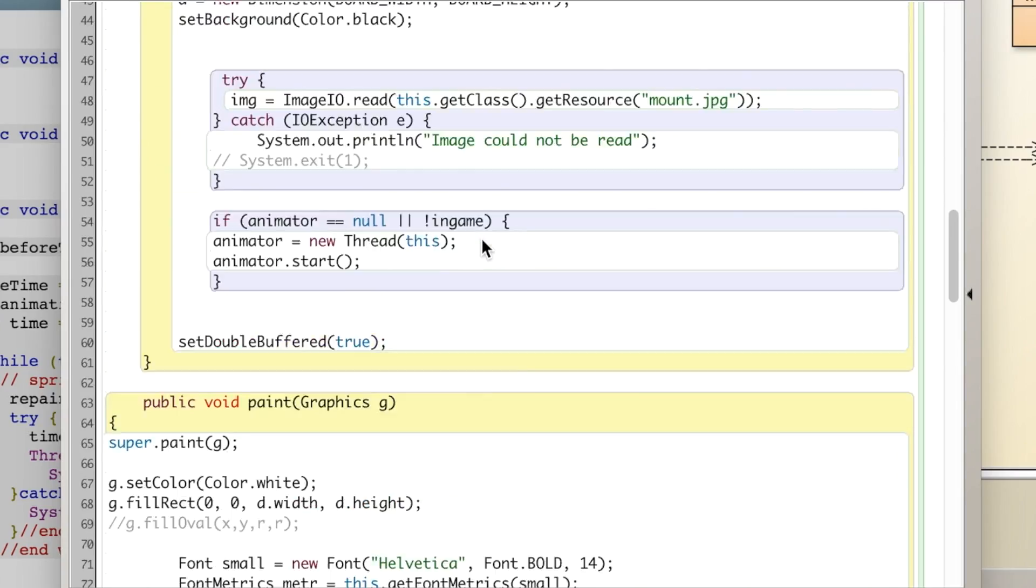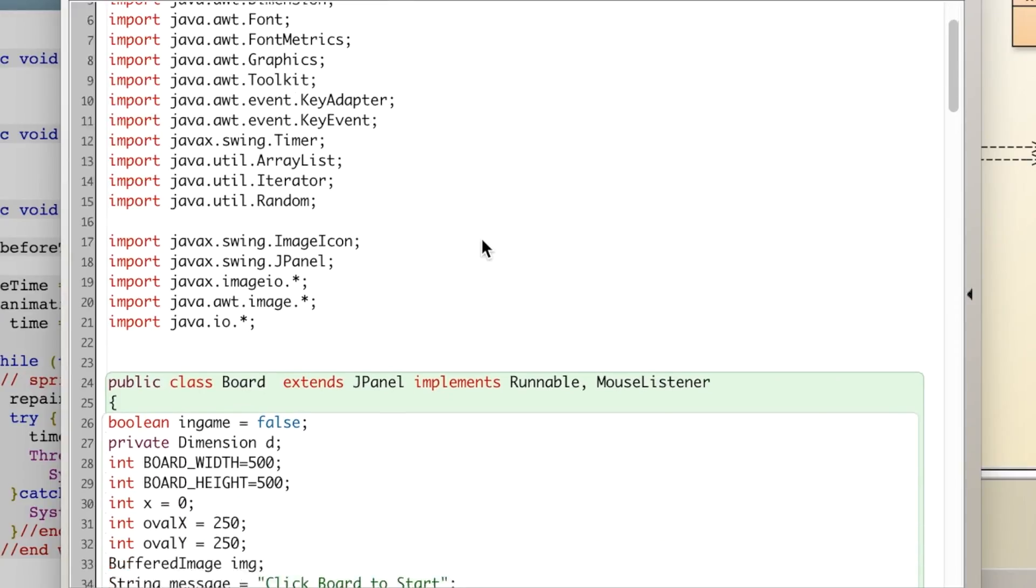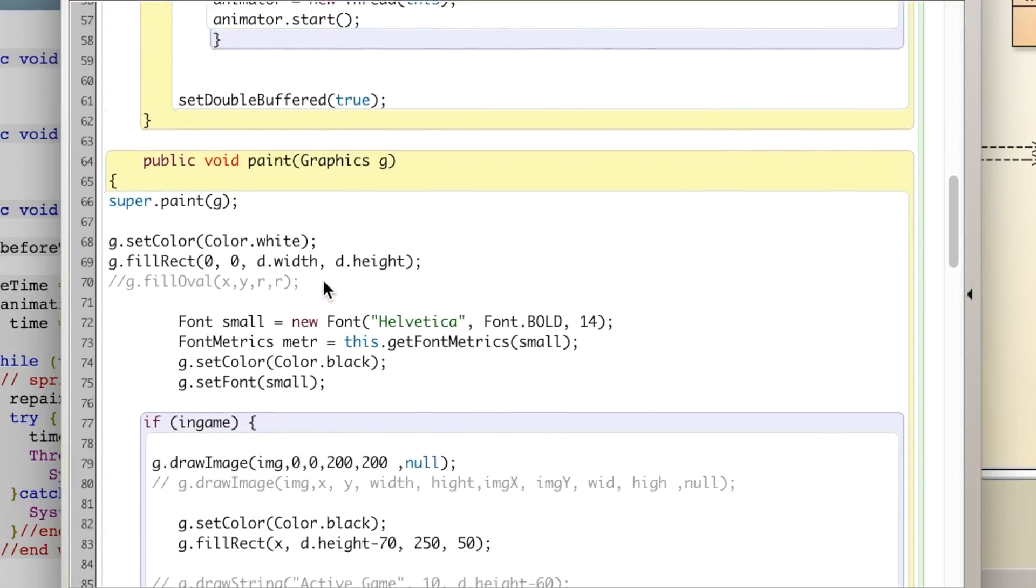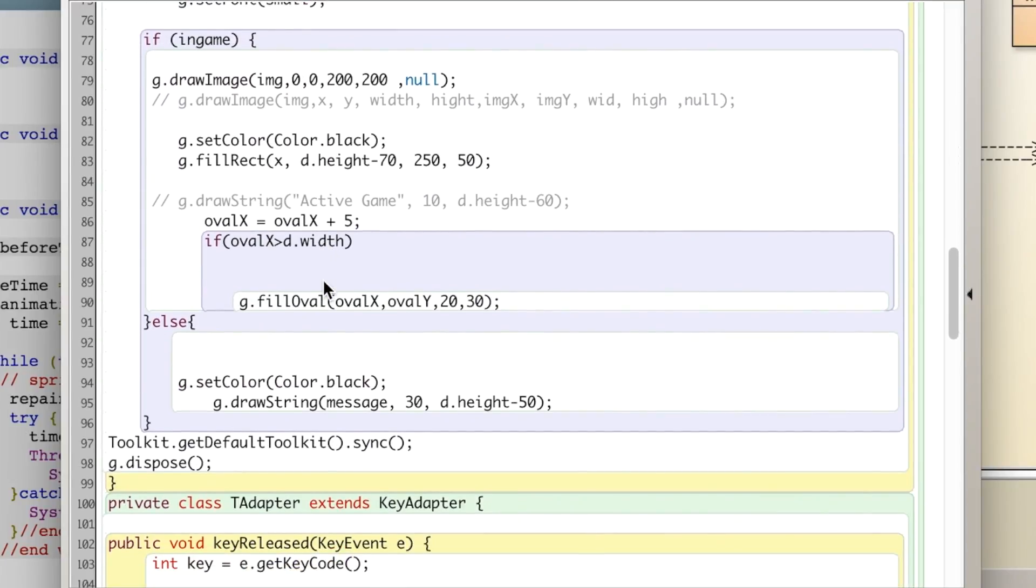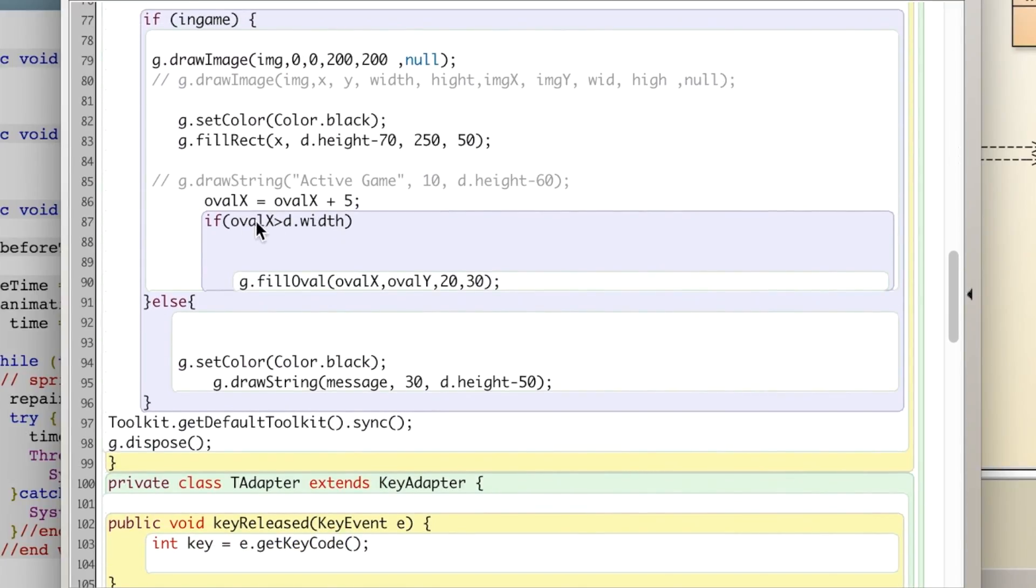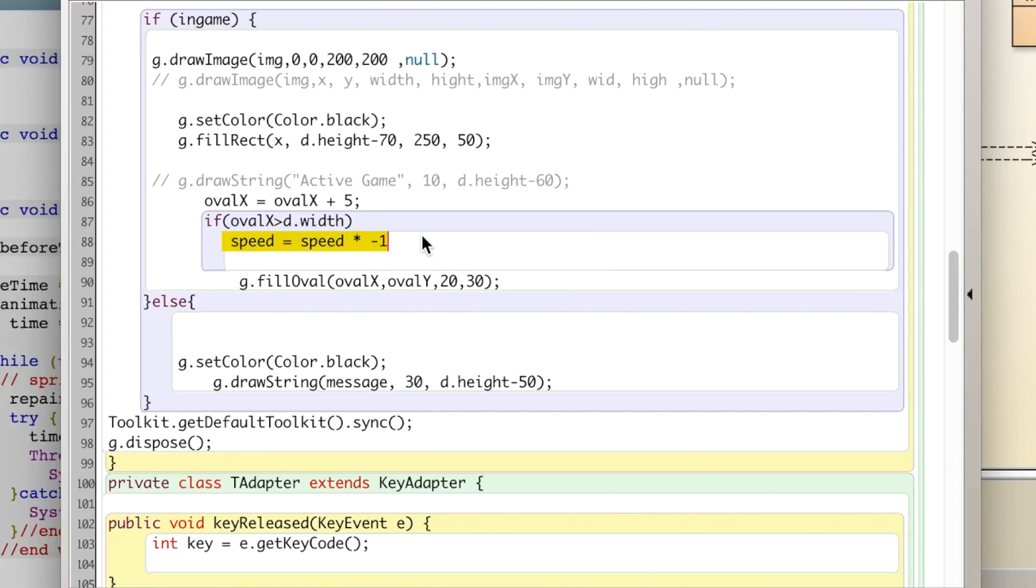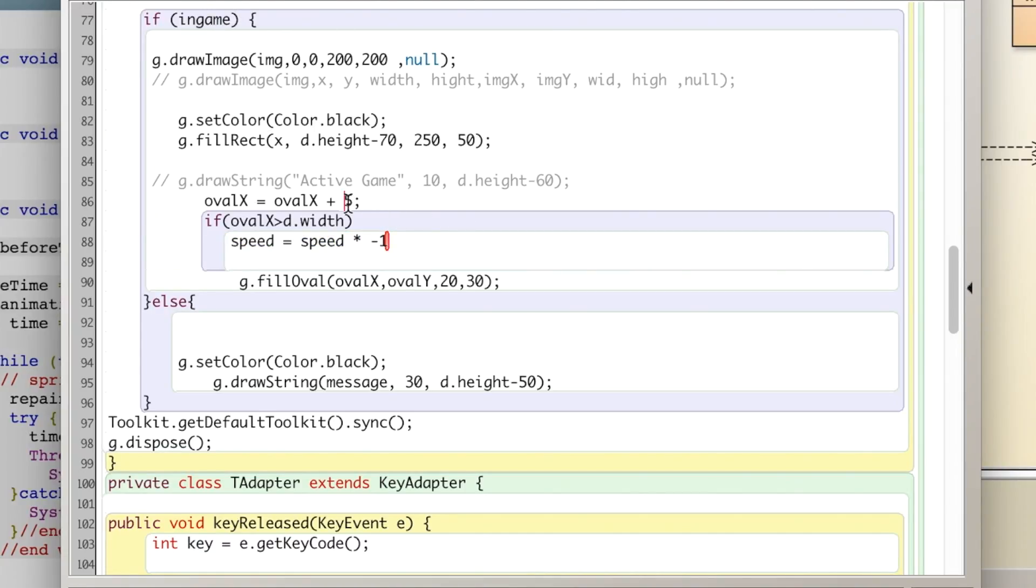What we can do is I'm going to change the speed variable. So we'll say int speed equals 5. And what I'm going to do here is say that speed equals speed times negative 1. So that will reverse it when we get to the other side. And we're going to use, instead of 5 here, we're going to use speed.